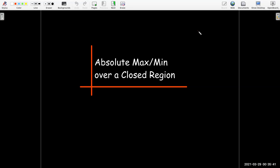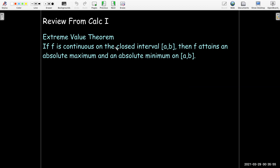In this short video, we're going to work out some examples where we find the absolute maximum and minimum function value over a closed region. Let's start with some review from Calculus 1. We found the absolute max and min over a closed interval using the extreme value theorem, which says that if you have a continuous function over a closed interval, then it attains its absolute maximum and absolute minimum on that interval.